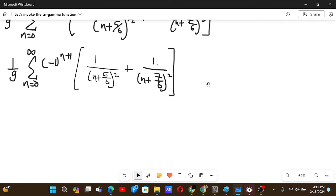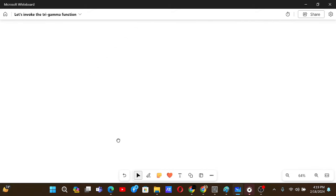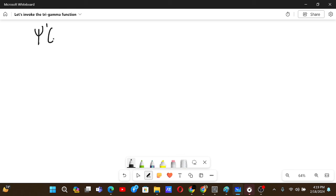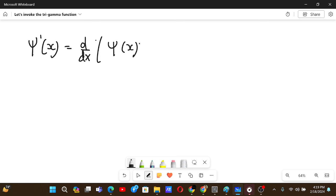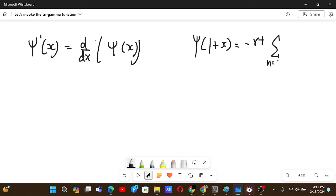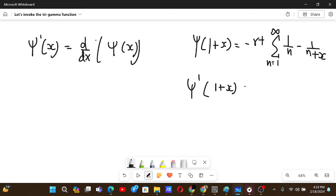After this we need to use the trigamma function — this is the right time to introduce it. The trigamma function is the derivative of the digamma function. We know the digamma function ψ(1+x) equals negative Euler–Mascheroni constant plus the sum from n=1 to infinity of (1/n − 1/(n+x)). Differentiating this with respect to x gives us the sum of 1/(n+x)² after differentiation.